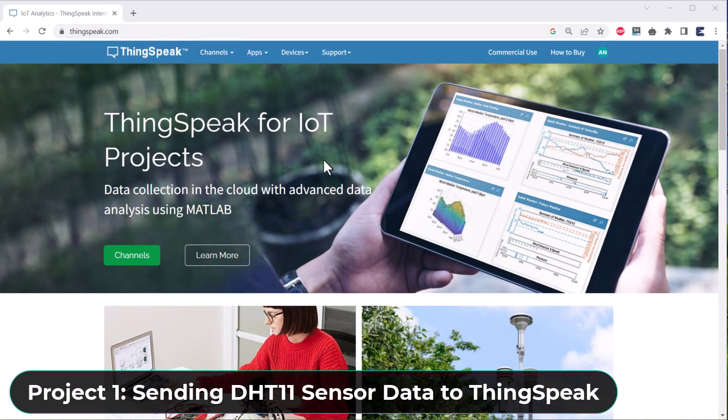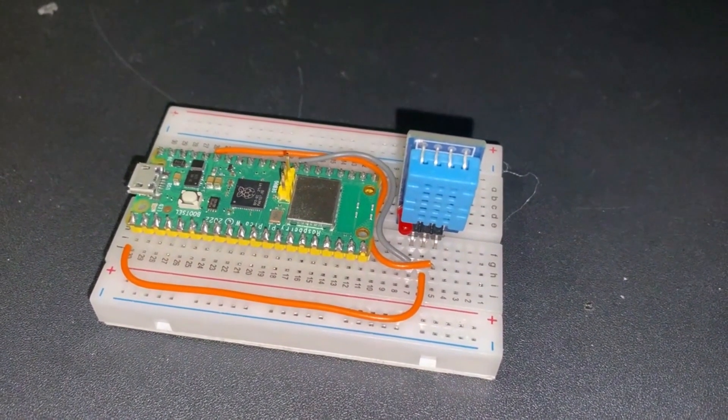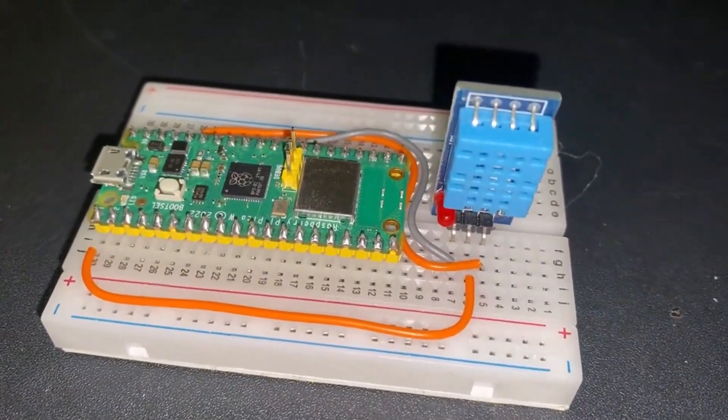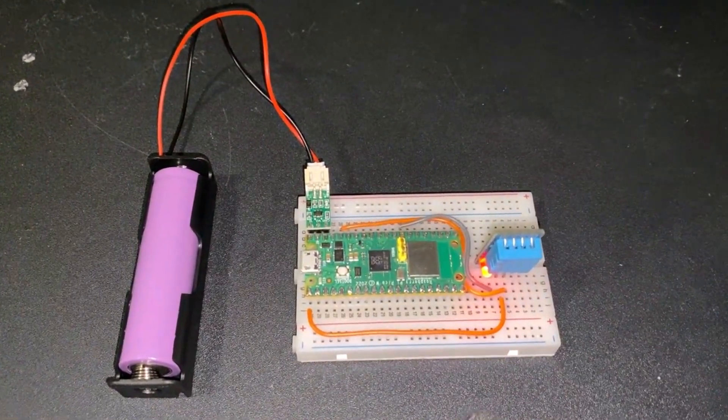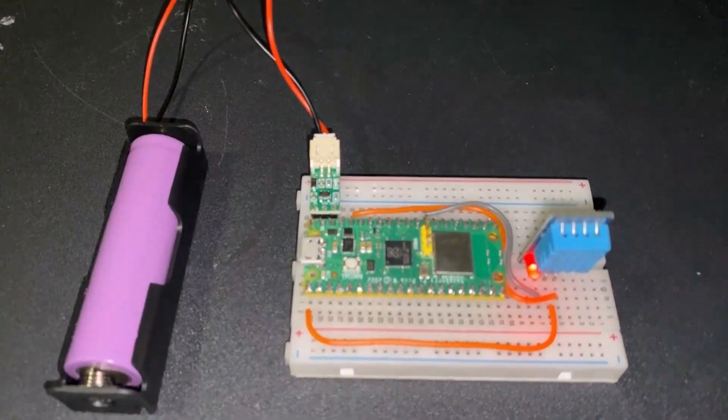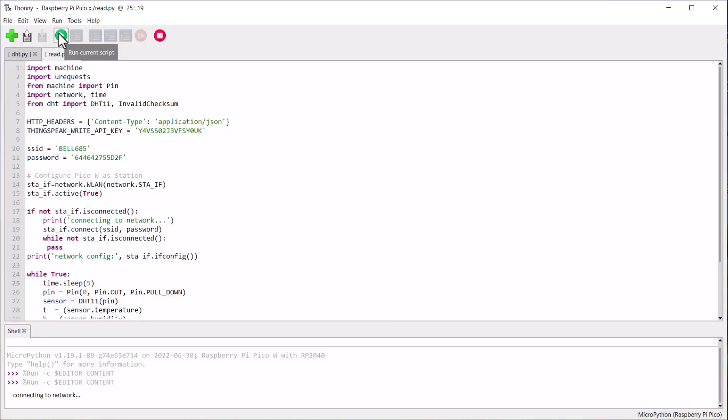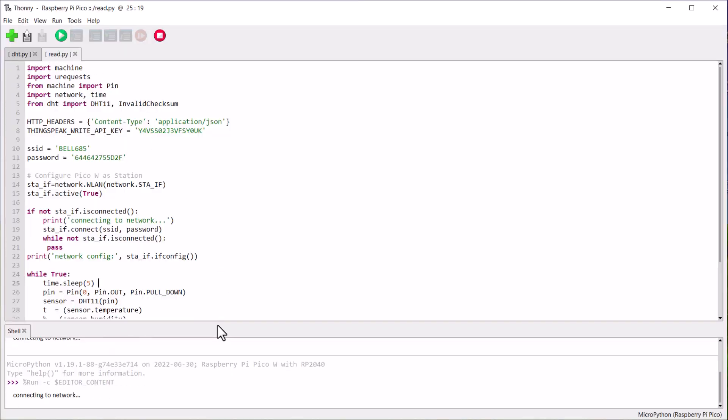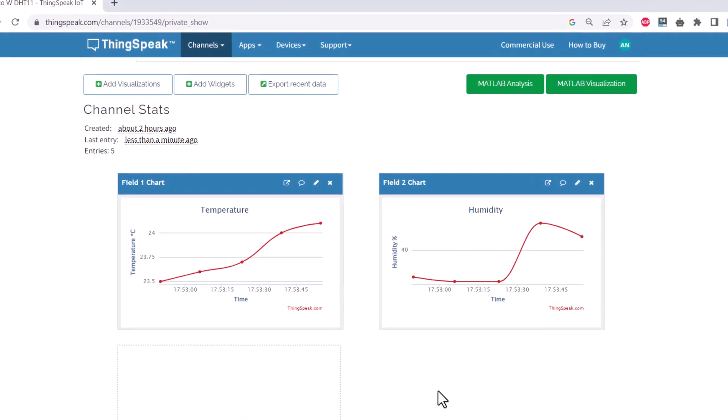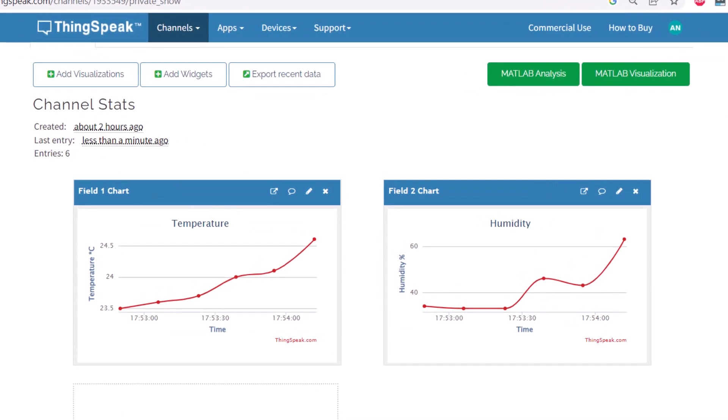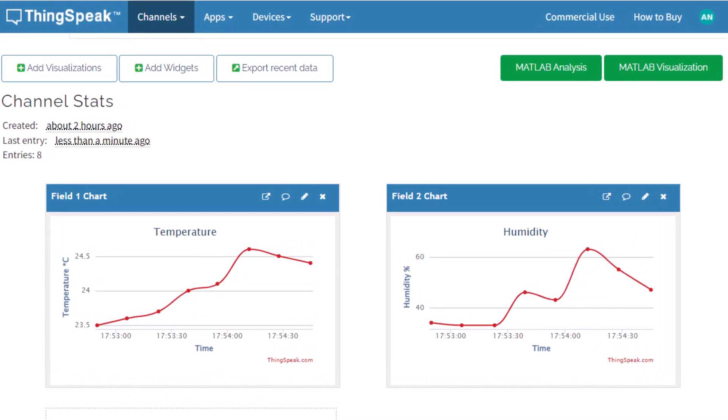In the first project, we will use the ThingsSpeak platform to monitor temperature and humidity data. The DHT11 humidity and temperature sensor is connected to the Raspberry Pi Pico W. Using the MicroPython code, we read the sensor data and send it to the ThingsSpeak server. Here, you can monitor the data from any part of the world.